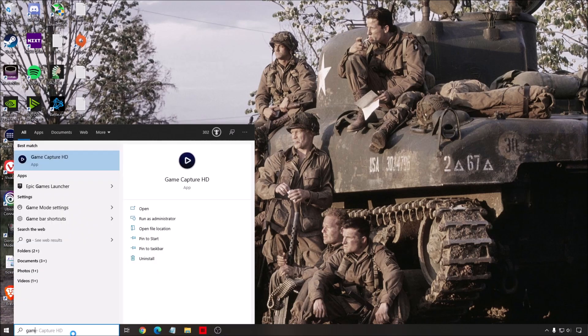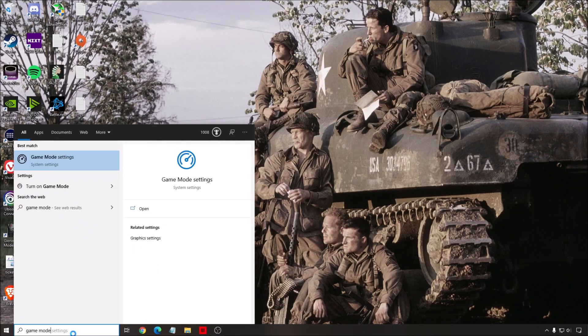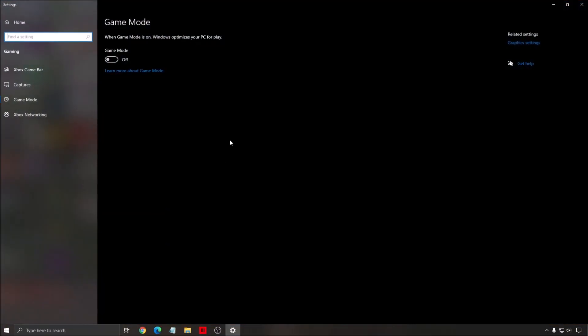The first thing that I recommend is to disable your game mode. Make sure that game mode is at off. I was losing a couple of FPS with game mode on and also I got some stuttering. So really important to put this one at off.